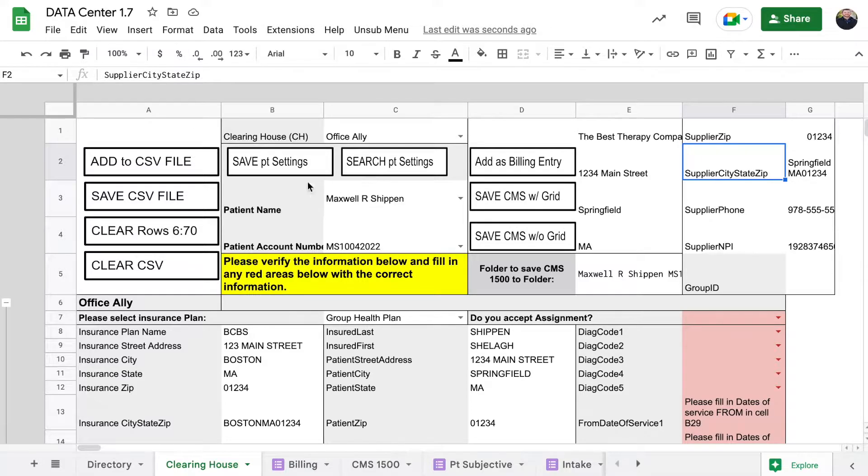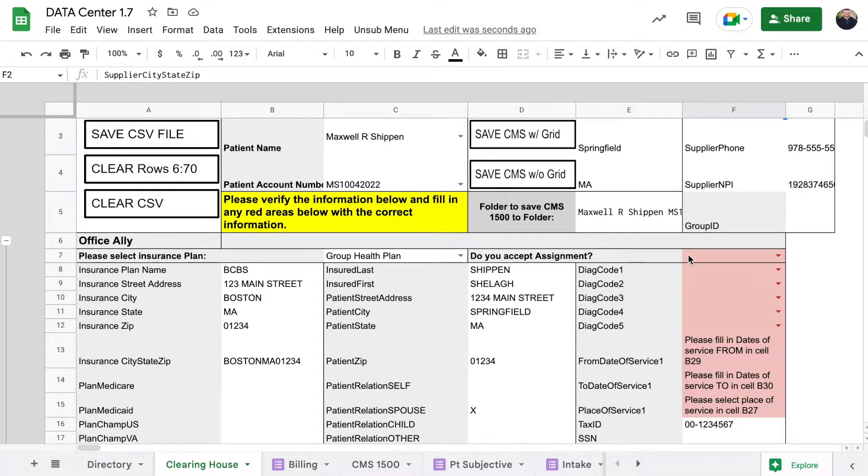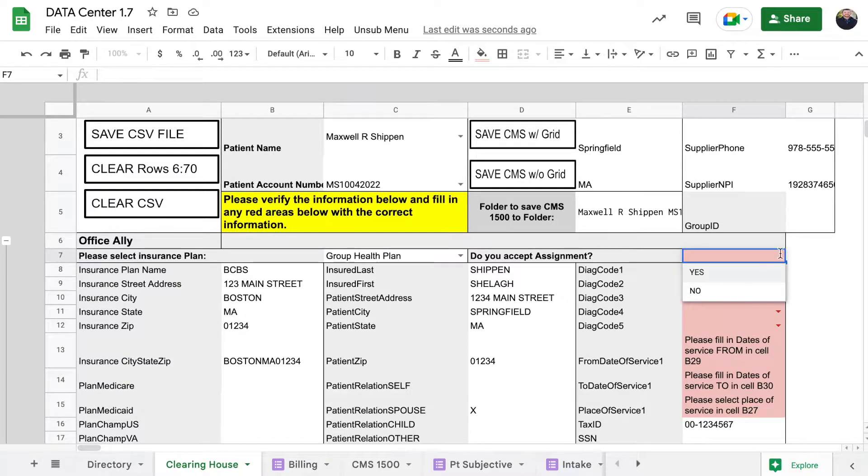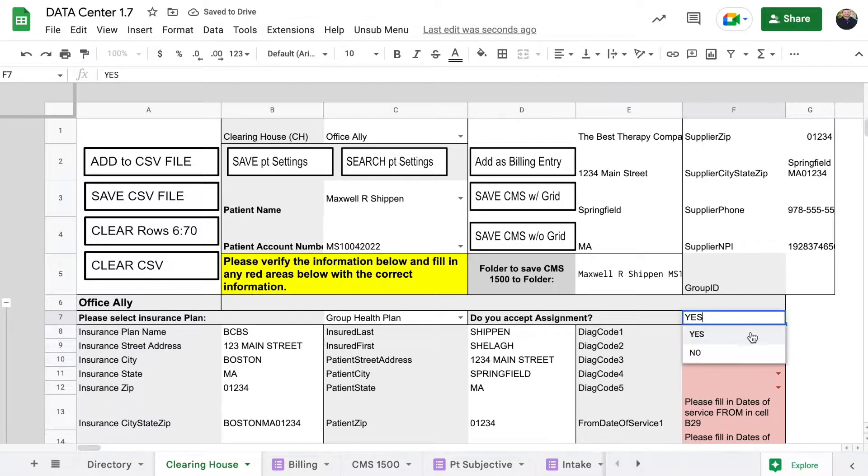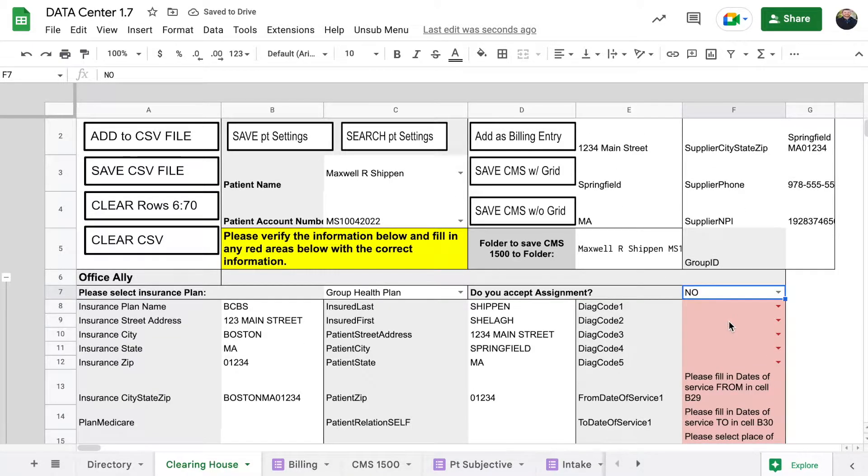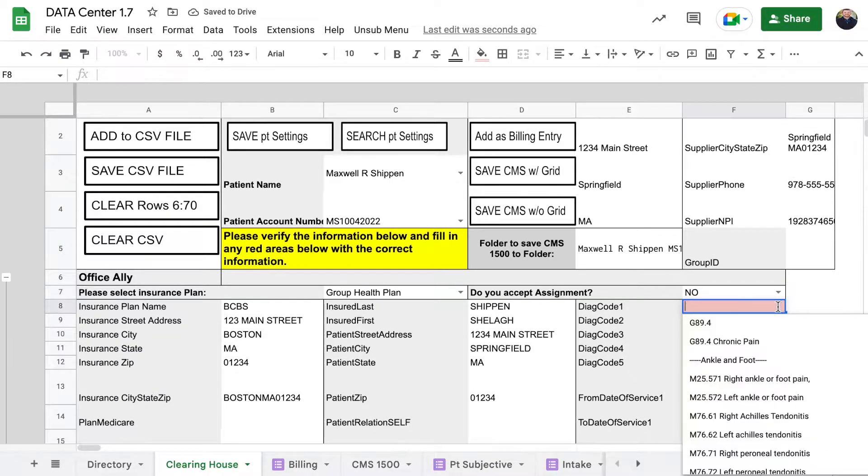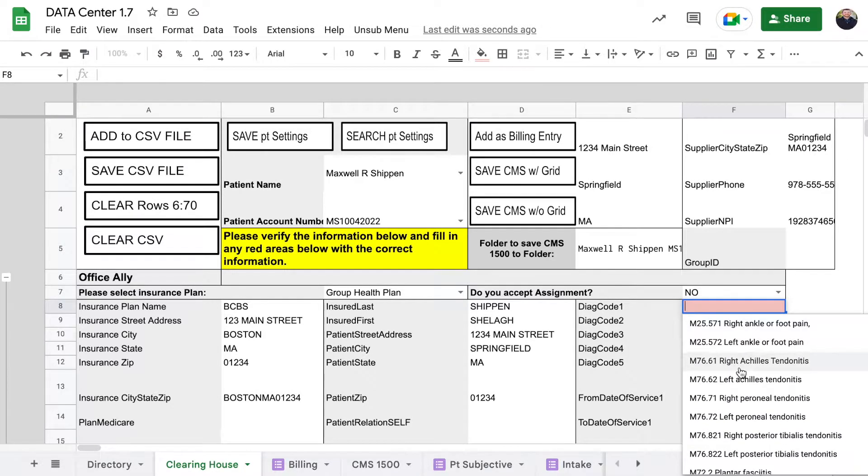This up here in this corner is just all of your information and just populates into the CMS file or the CSV file properly. In the third column here it says do you accept assignment. If you're going through Office Ally, most likely you're going to click yes.